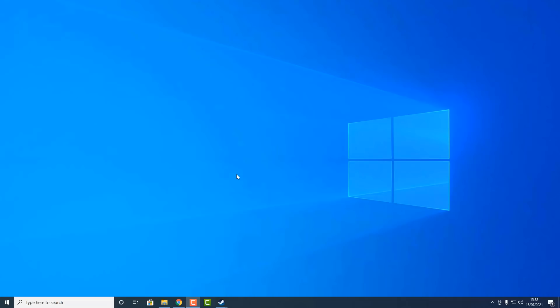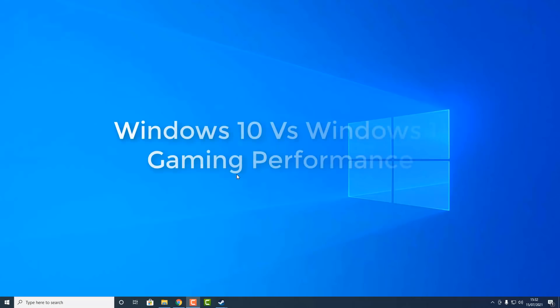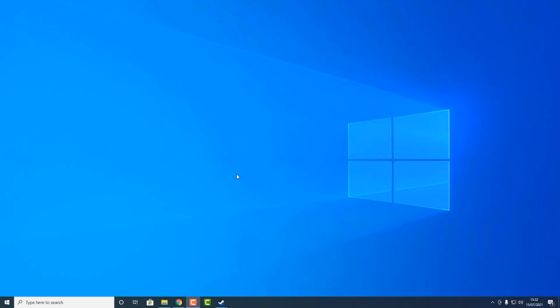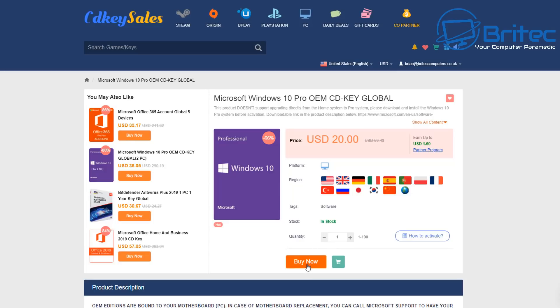What's up guys, got another video here for you on Windows 10 versus Windows 11 gaming performance - which is best out of these two operating systems? A lot of people have been saying that Windows 11 is the best operating system for gaming. We're going to take a look, but first a word from our sponsor.